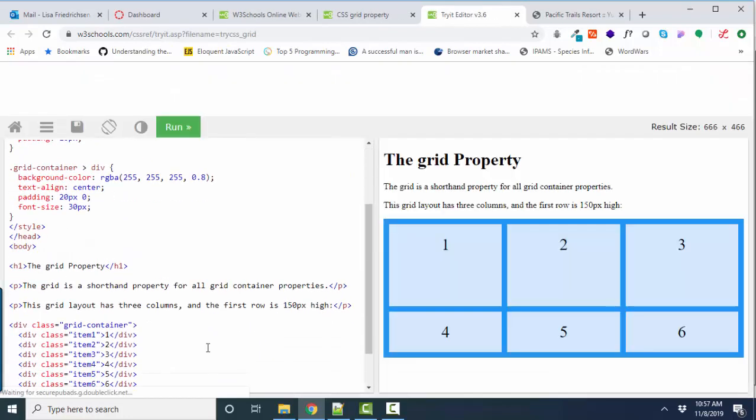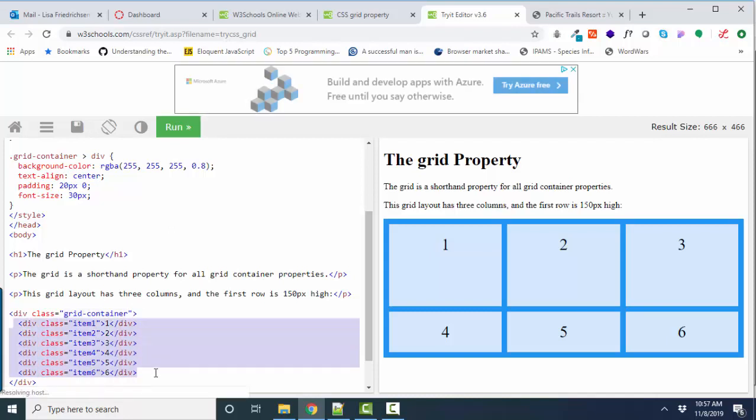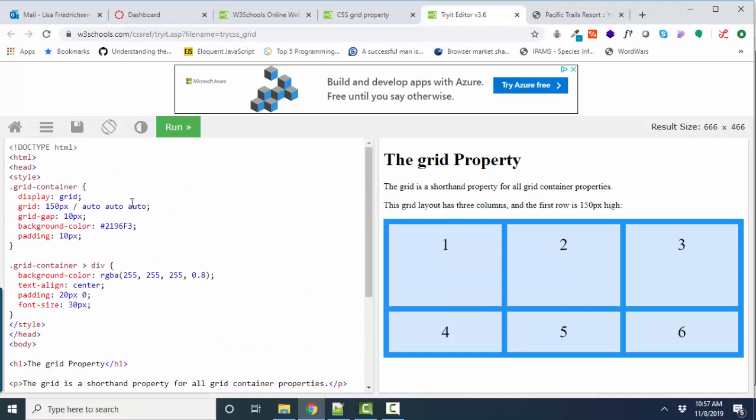And we'll see here's our Grid Container. Here are our Grid Items, one through six. And here's how the Grid has been defined.